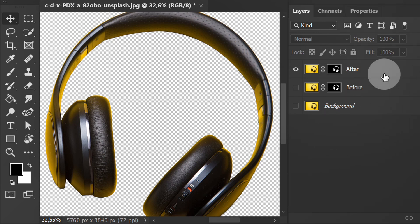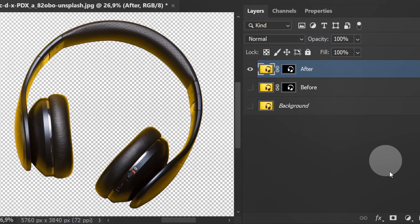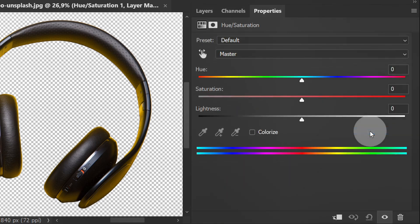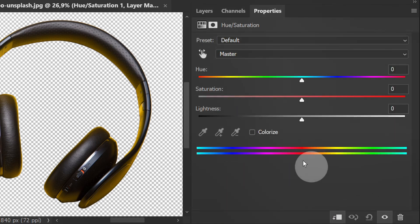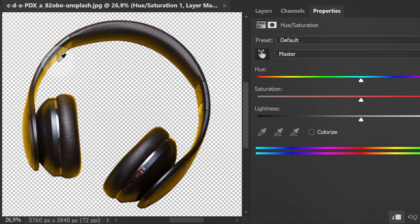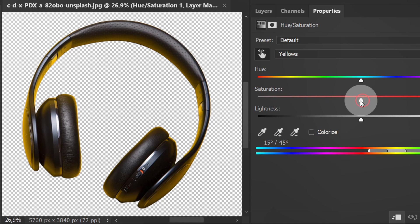Select this layer, then open Hue Saturation. Click this icon, then activate this and select the color you want to remove. Lower the Saturation value.